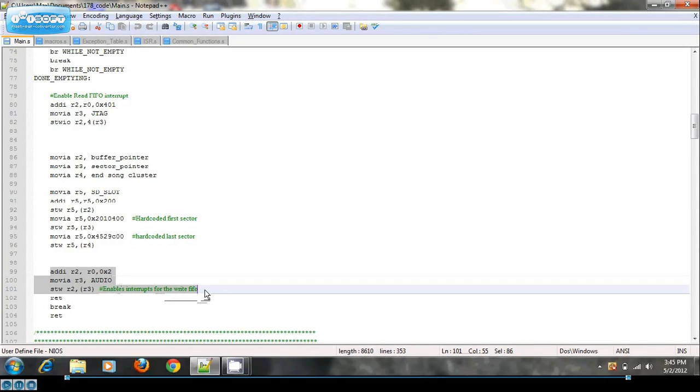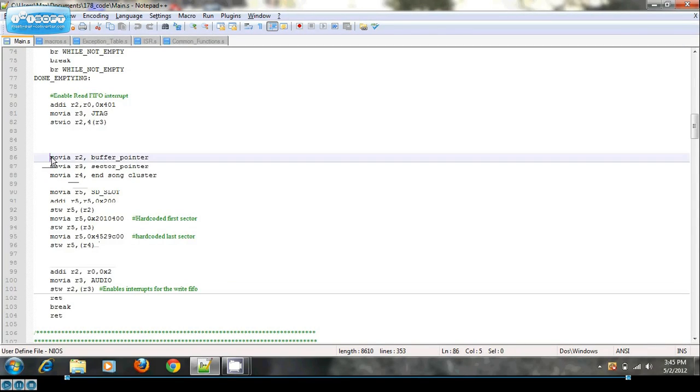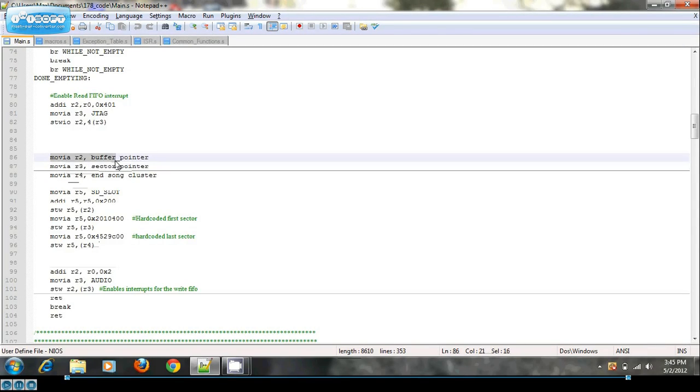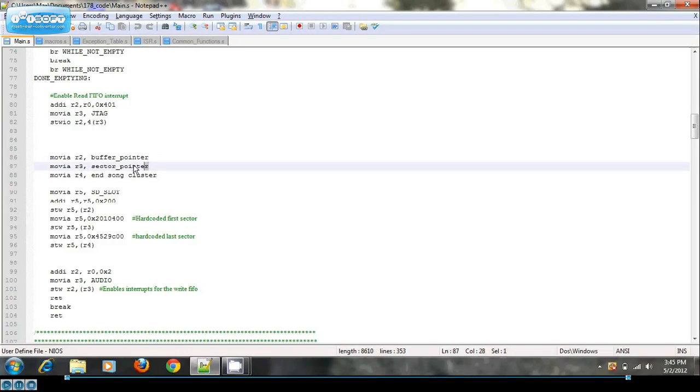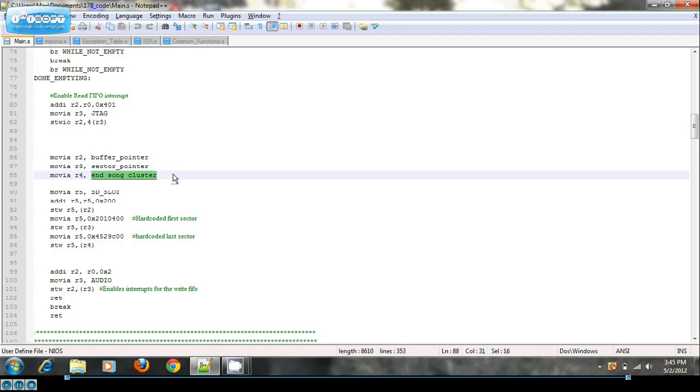I also have included a buffer pointer for the SD card interface buffer, a sector pointer telling you which sector you're currently pointing at, and what cluster or sector your song ends in.